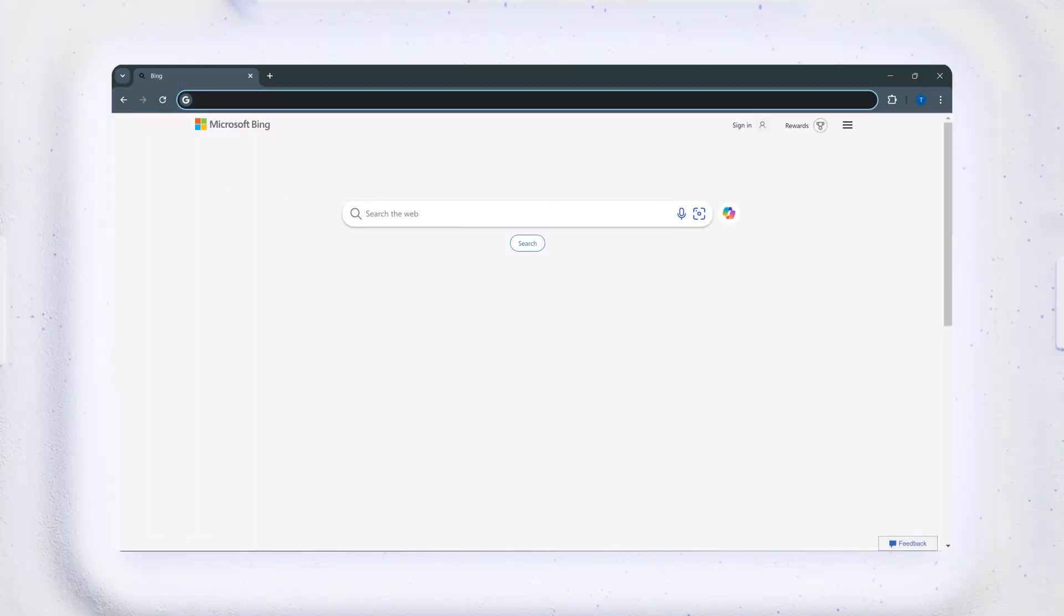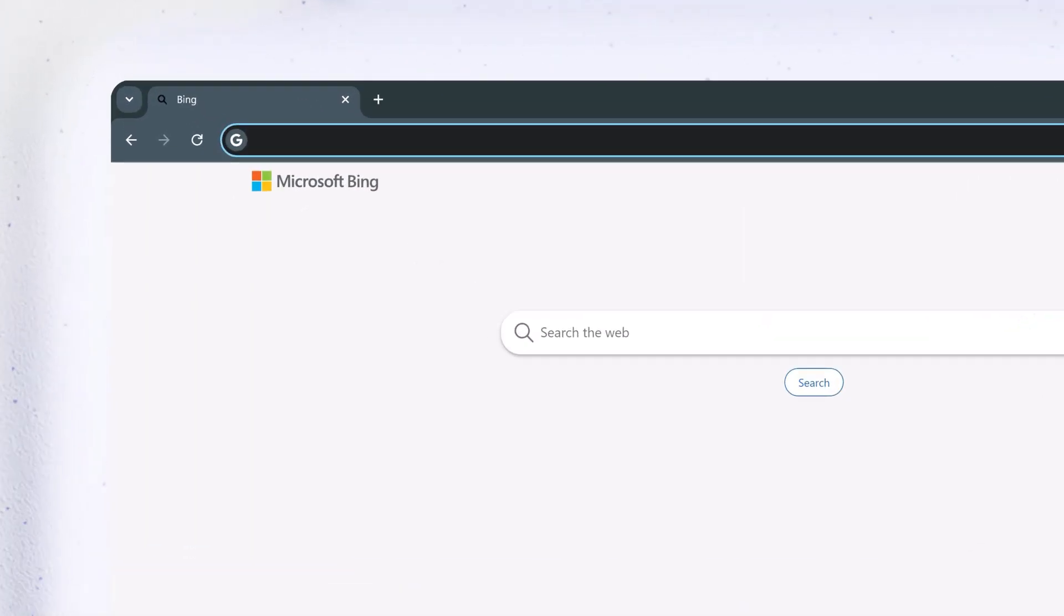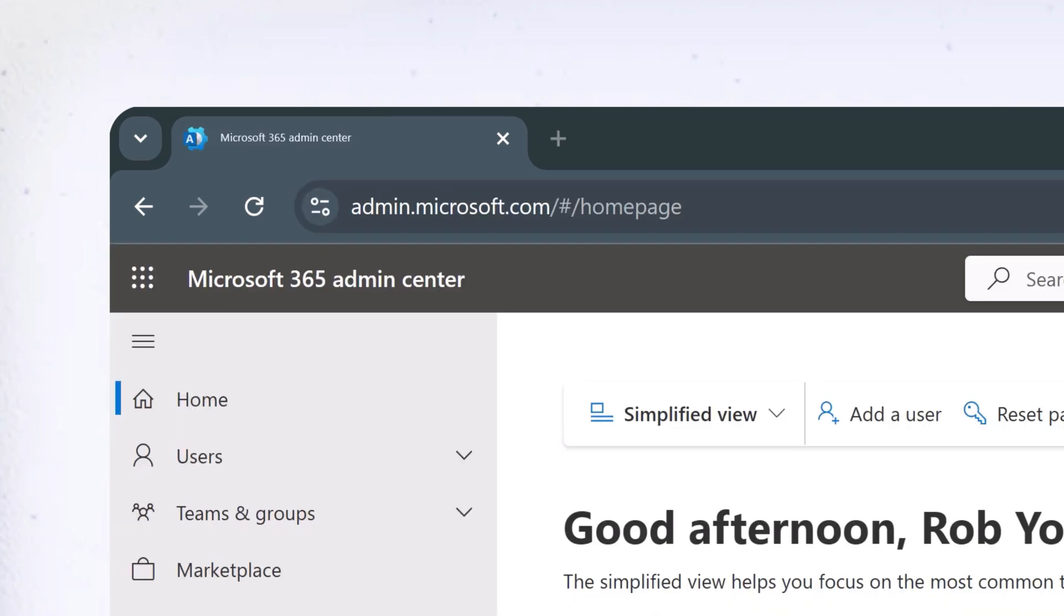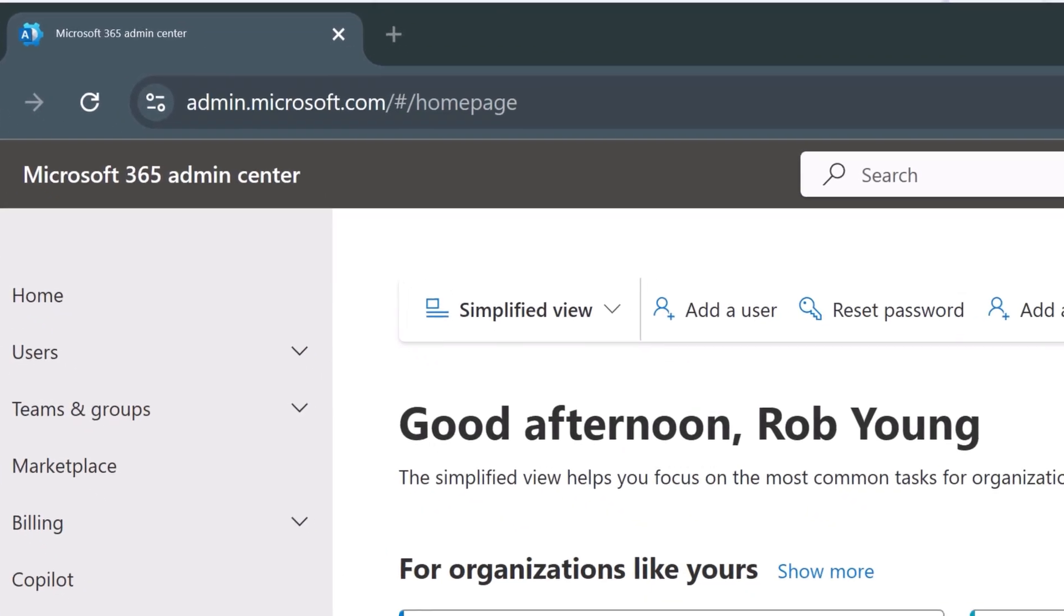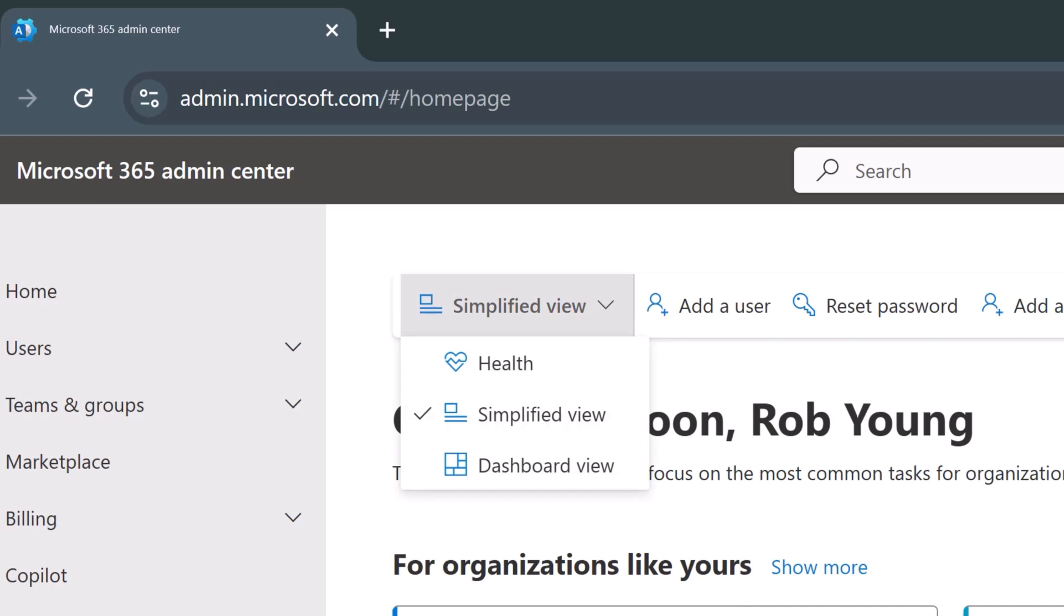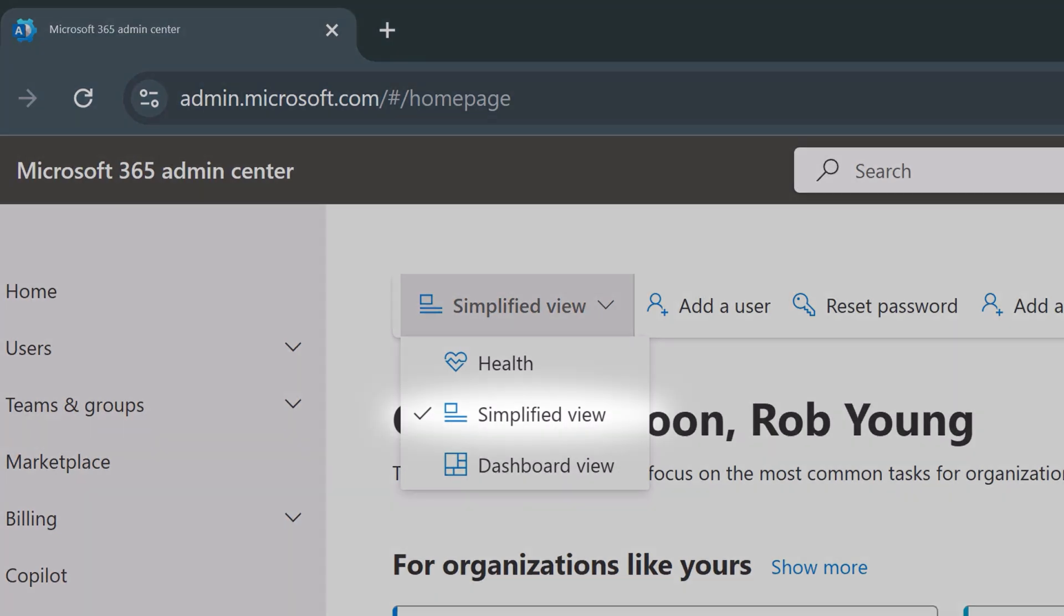To get to the Admin Center, go to admin.microsoft.com. The Admin Center has multiple views available. For this video, we'll explore the simplified view.